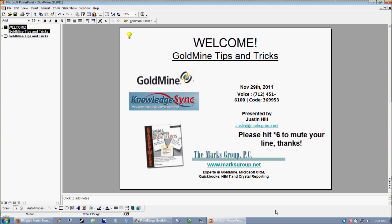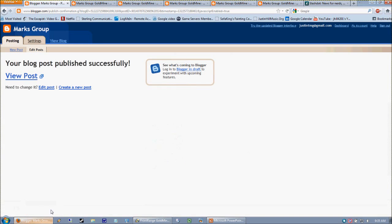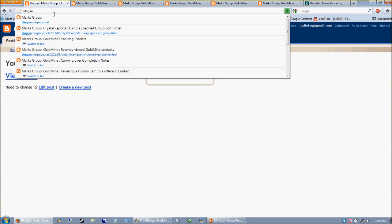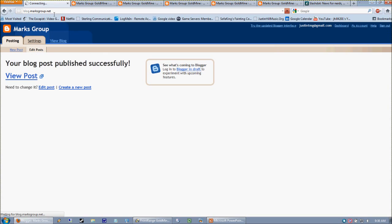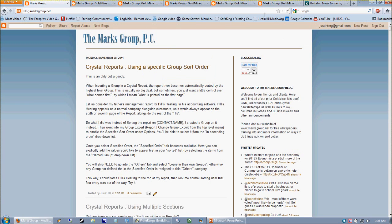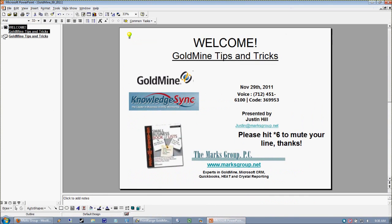Good morning everybody and thanks for joining us for the Marks Group GoldMine Tips and Tricks webinar. We put on these software webinars once a month. You can always look at our tips and tricks from ages past by going to blog.marksgroup.net, and today we are looking at a few different things.